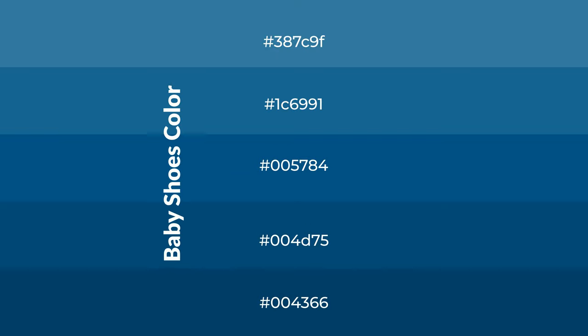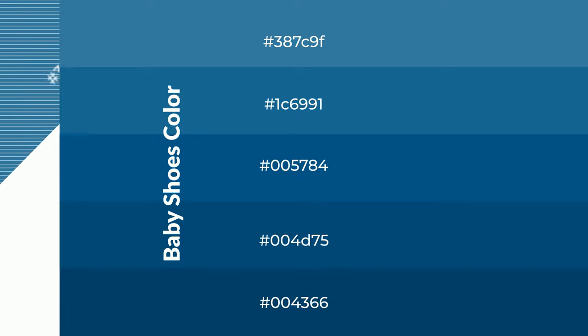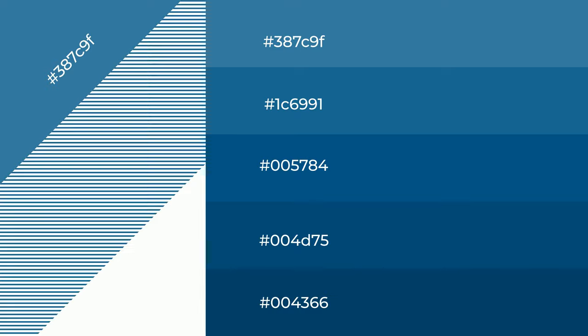To generate shades of a color, we add black to the color. Shades are used in patterns, 3D effects, and layers. Shades create depth and drama.